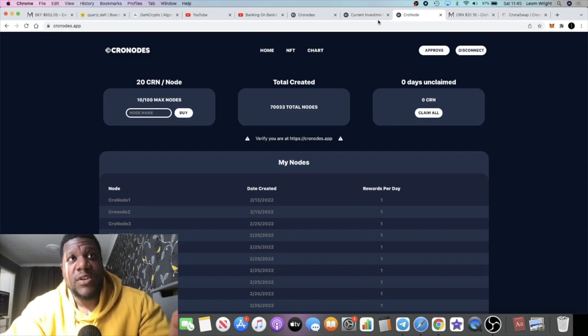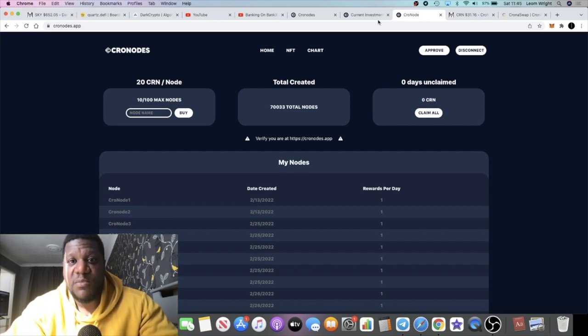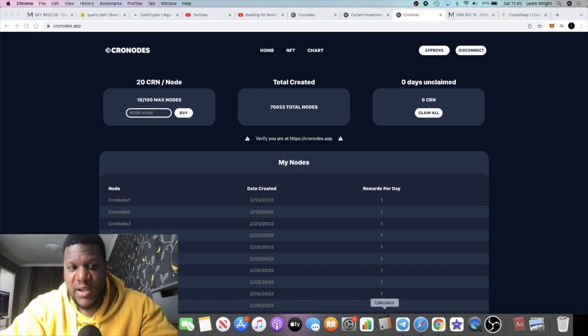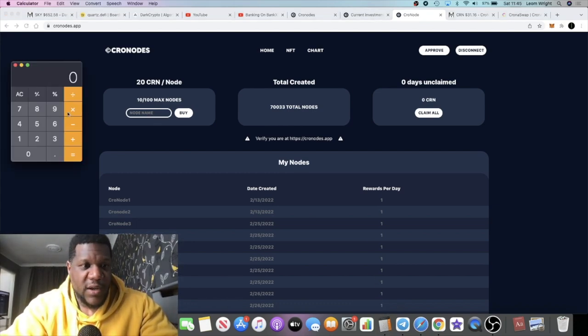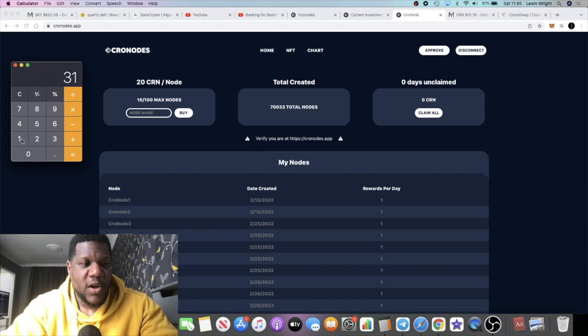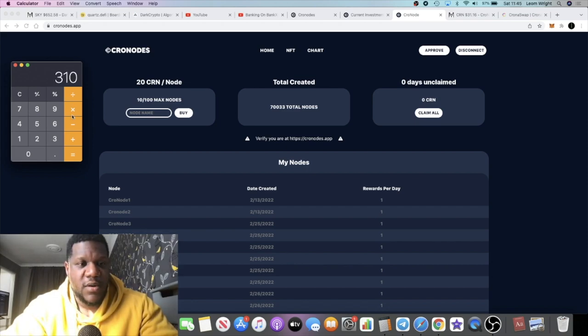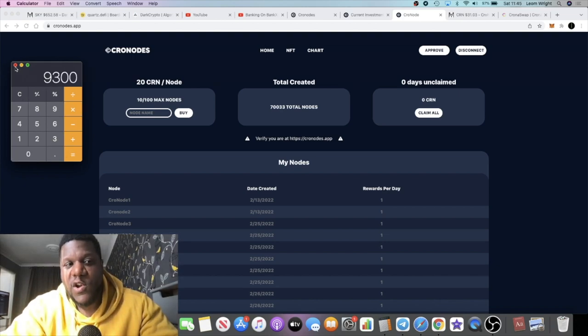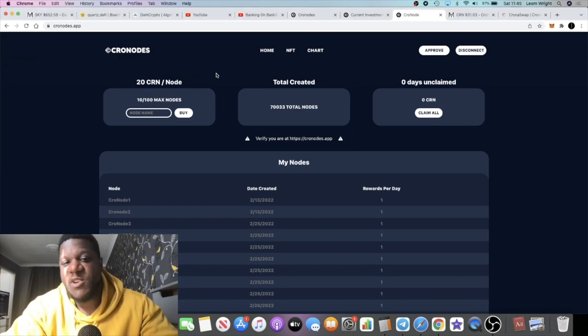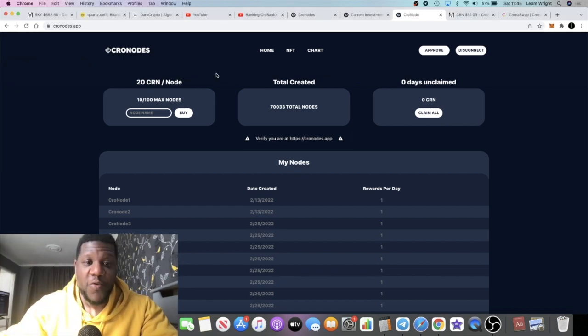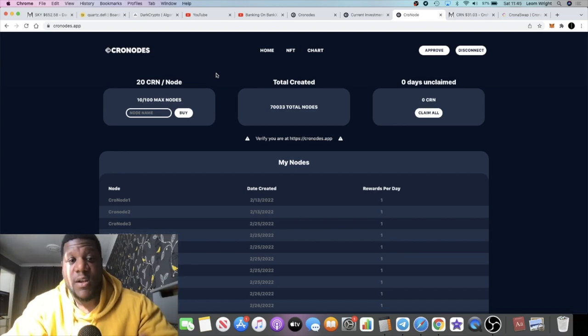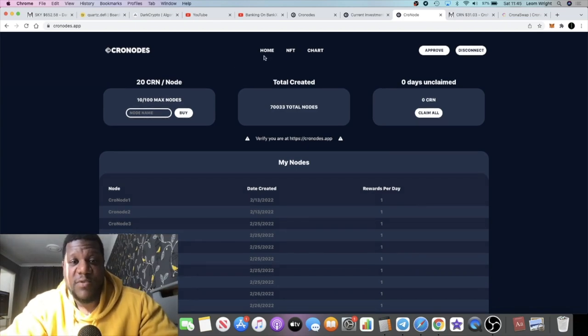At today's price that would earn me 3,100 dollars per day, which would be 10x what I'm earning right now, which is 310 a day. Let's just work it out: 310 times 30 is about 9,300 dollars a month just on this project alone. I'm in several different node projects and this one is paying out pretty decent. I'm happy with it, that's why I'm sharing it with you.